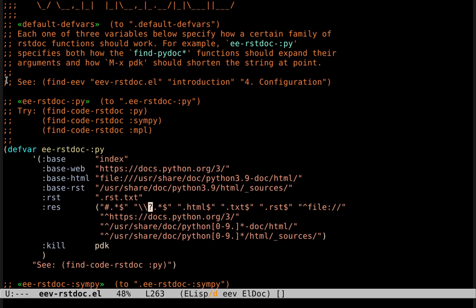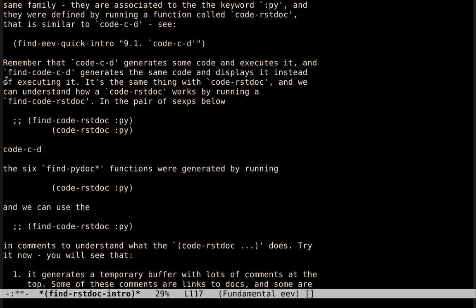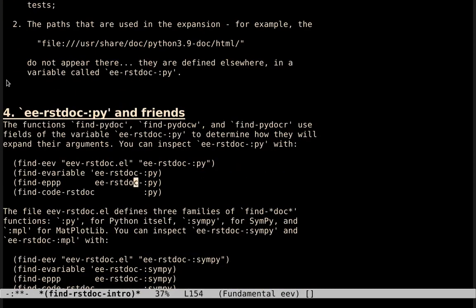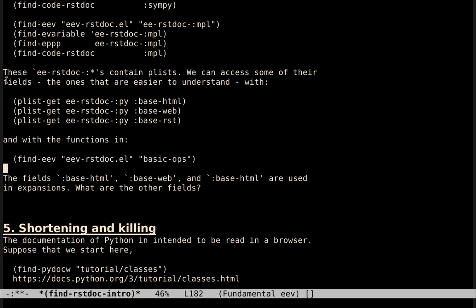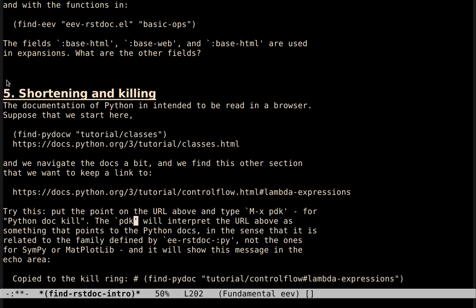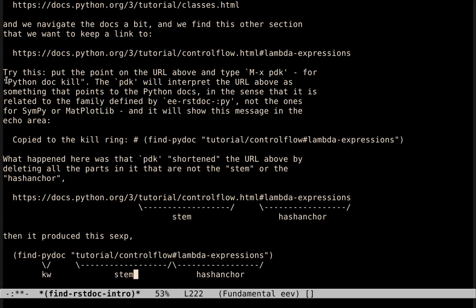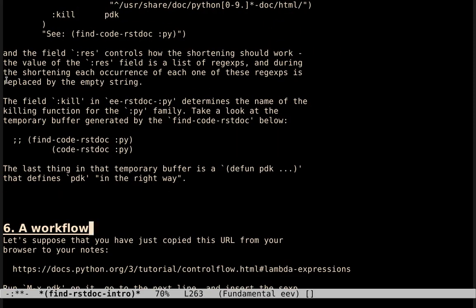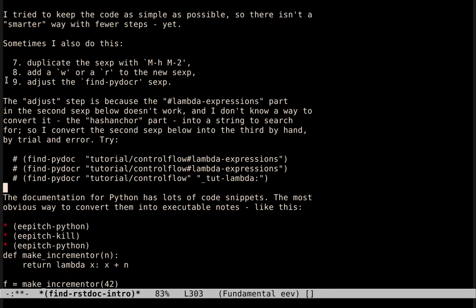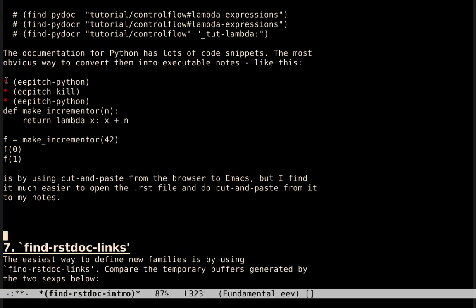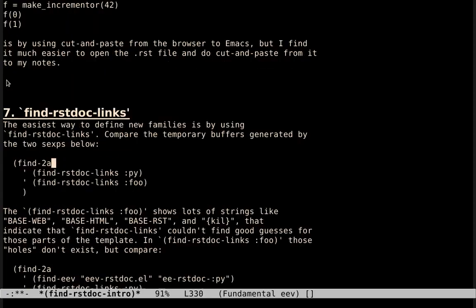Now the natural question is, how can we define new families? Or how can we change a family like this one to point to another version of Python? There are some template-based functions for doing that. They are explained in this section of the tutorial. Suppose that we have a package foo, that we want to create a family that points to the docs of that package foo.